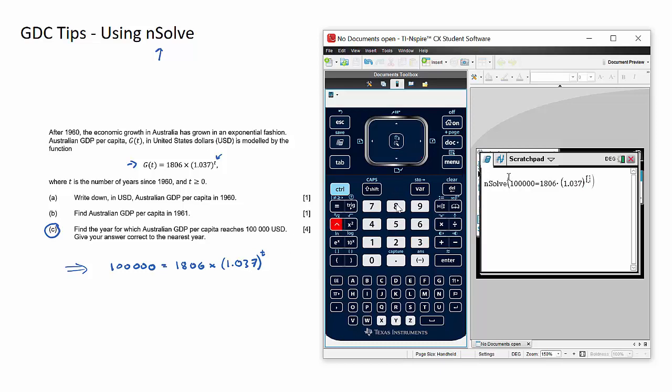Now key point here, whenever you use your calculator both in the scratchpad section or the graphing section, I recommend using the variable x as opposed to other variables like t. It's just good practice, the calculator performs well when x is used as the variable.